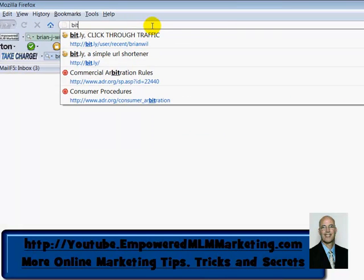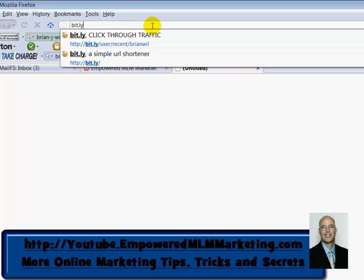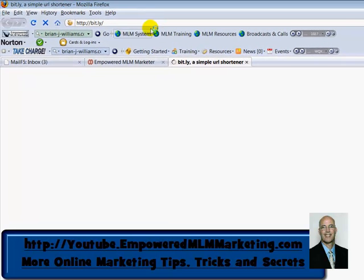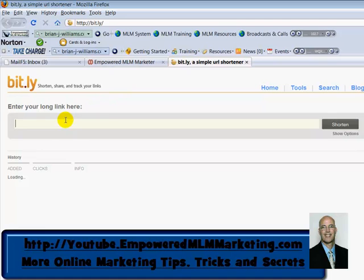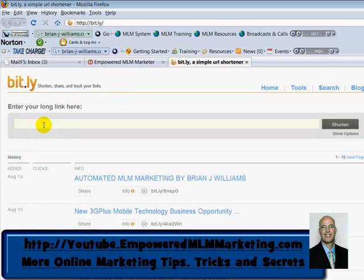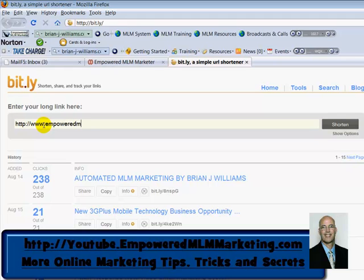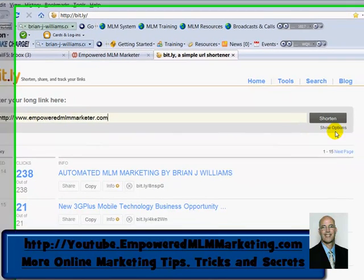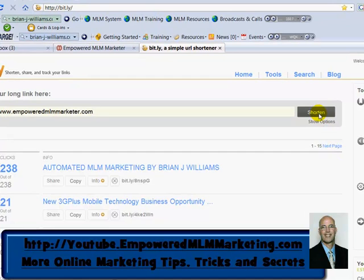So what we want to do to create those different links is go to a site called bit.ly — B-I-T dot L-Y. This is a free site and it allows you to set up short links that are specific to the website you're putting them on. Whatever your business is, or if it's your Empowered MLM Marketer affiliate page, we want to type in the URL. And when you do that, you can come over here and just click Shorten.